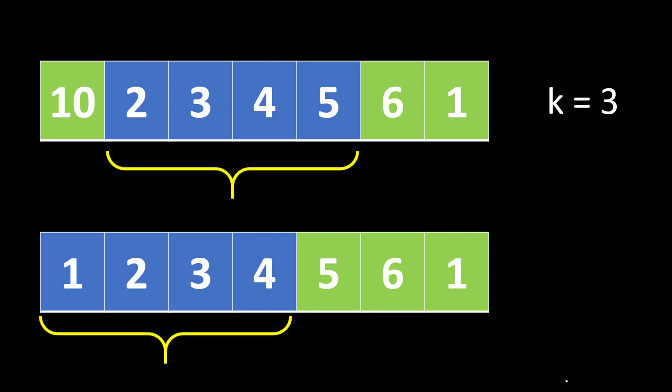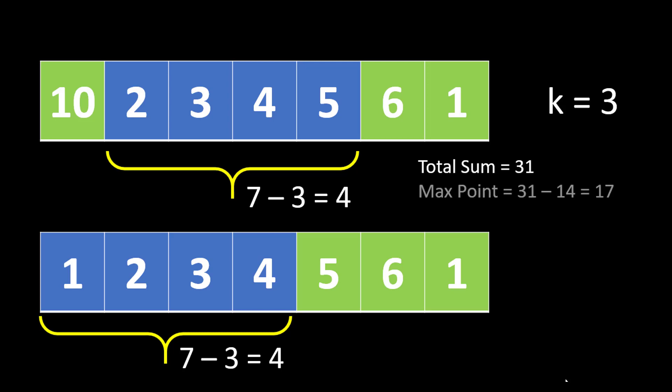So the number of non-picked cards in these two arrays are equal to 4 which can be found out by 7 minus 3 is 4, where 7 is the total length of the array, 3 is the k, so n minus k is 4 in this case. Now we can find out the total sum of the array at the top is equal to 31 and if we find out the maximum point that we can get from this array it will be equal to 31 minus 14 which is 17, where 14 is the sum of the non-picked cards, 31 being the sum of the total number of cards.